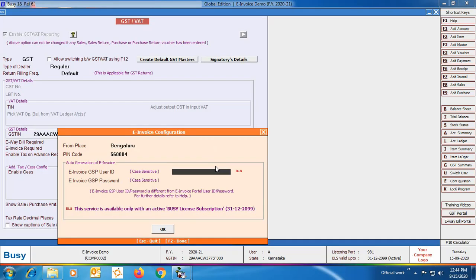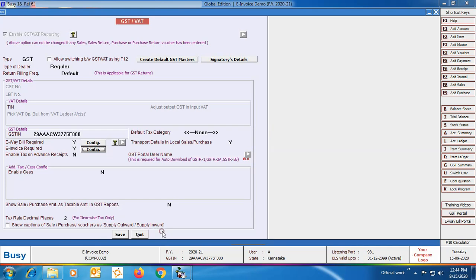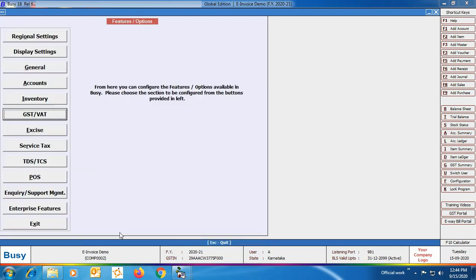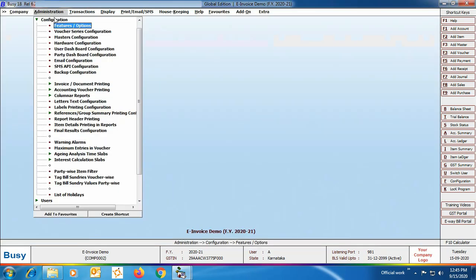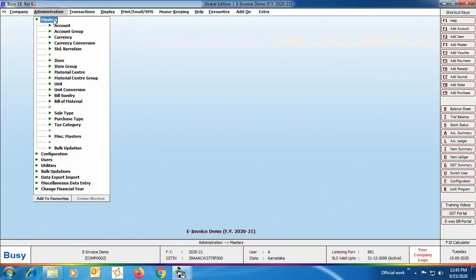Now the user ID and password you have created is the GSP user ID and password. Specify it in BUSY. As already mentioned, if you have an e-way bill GSP user ID and password then you can specify that same one in BUSY — it is recommended to use the e-way bill GSP credentials instead of creating another set for e-invoice. Click OK and then Save to save this configuration.